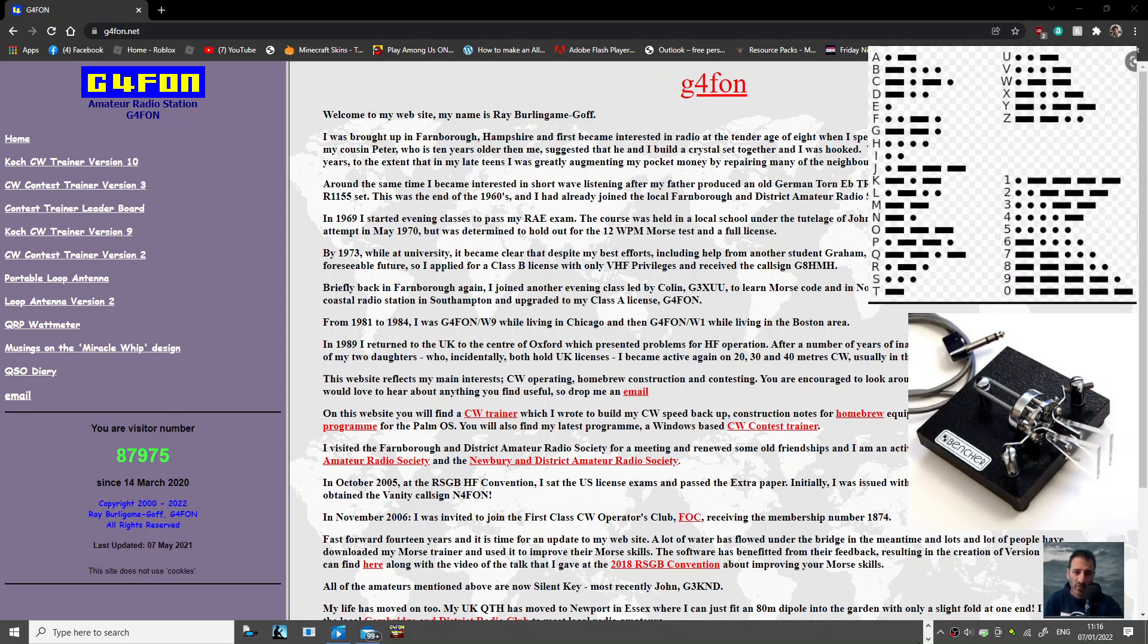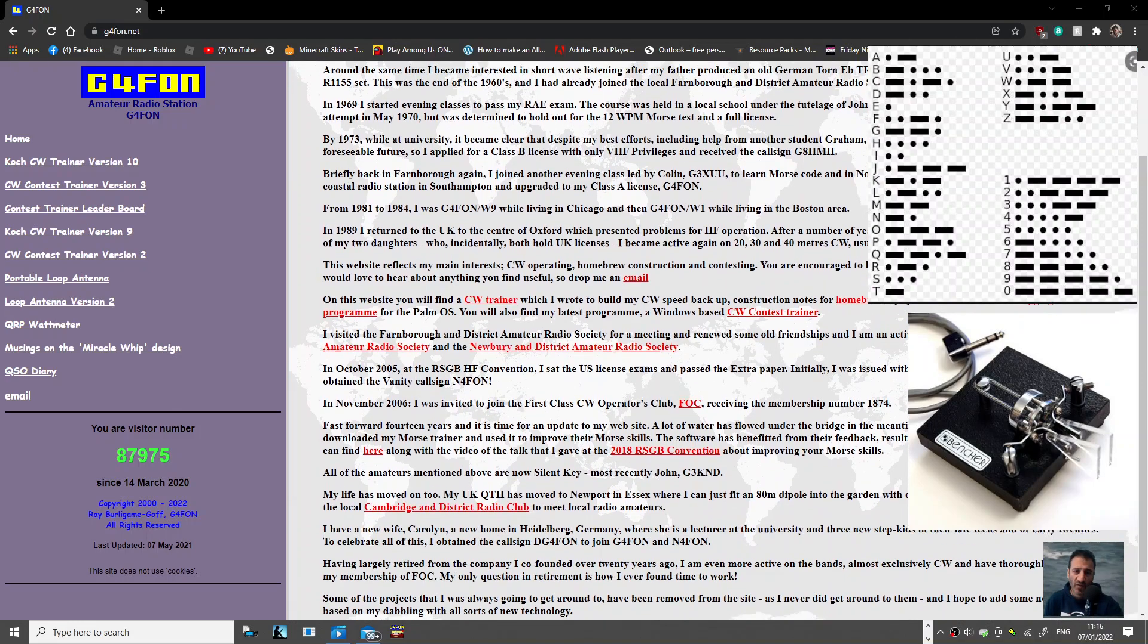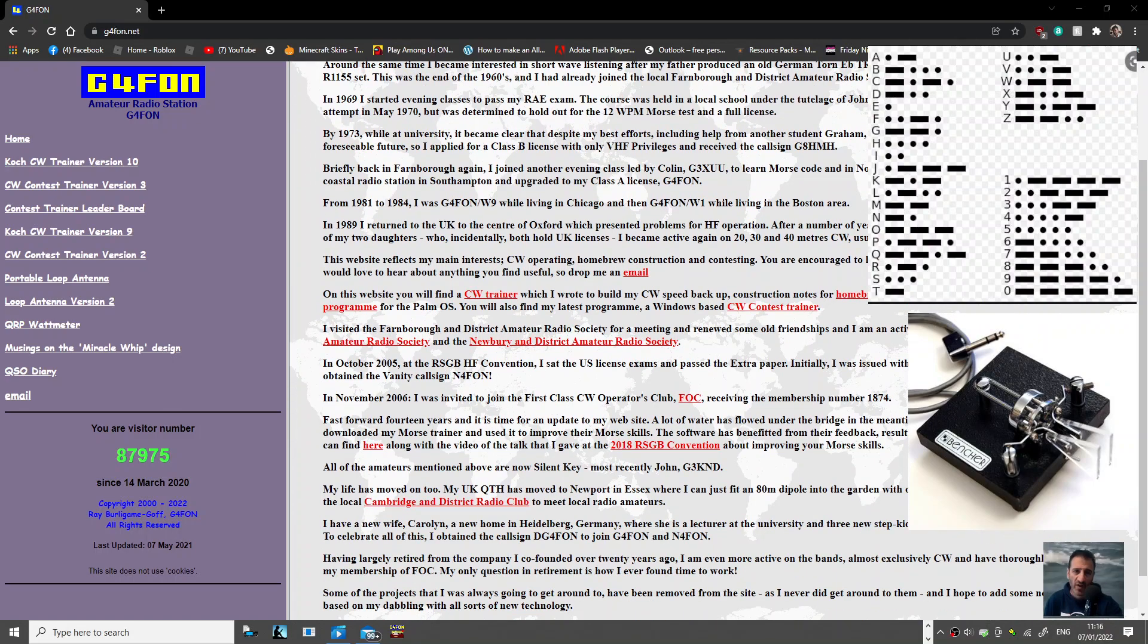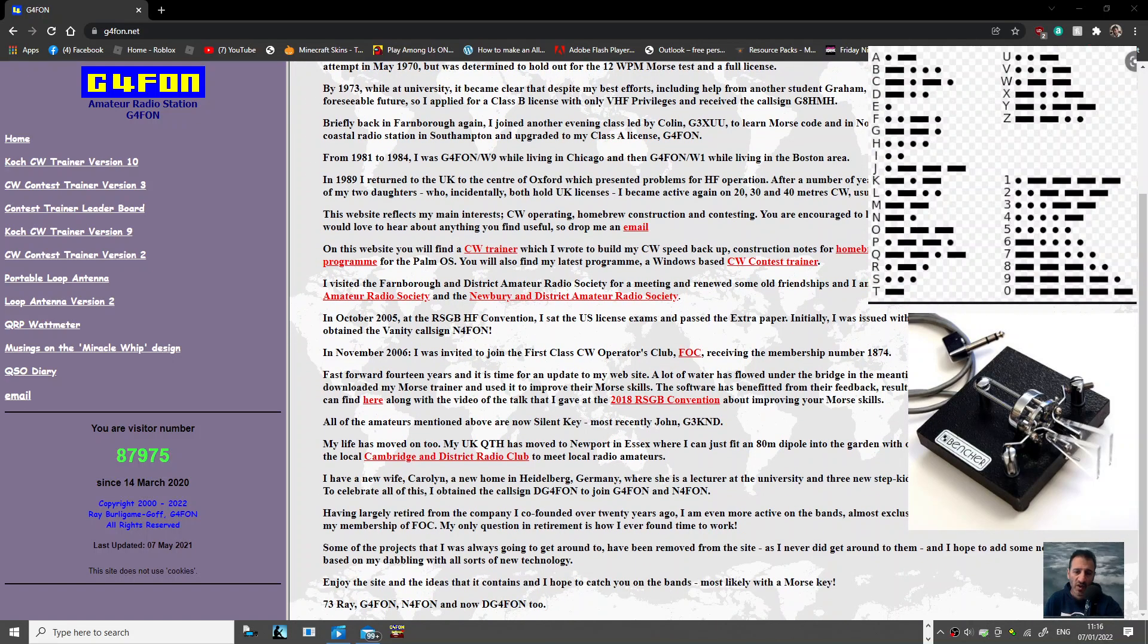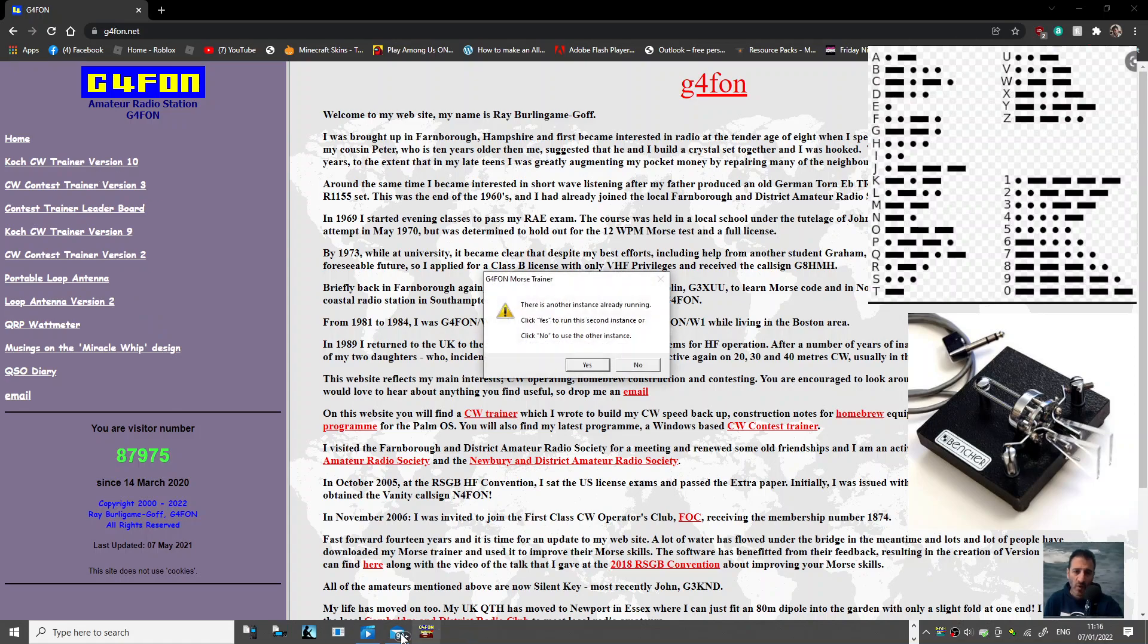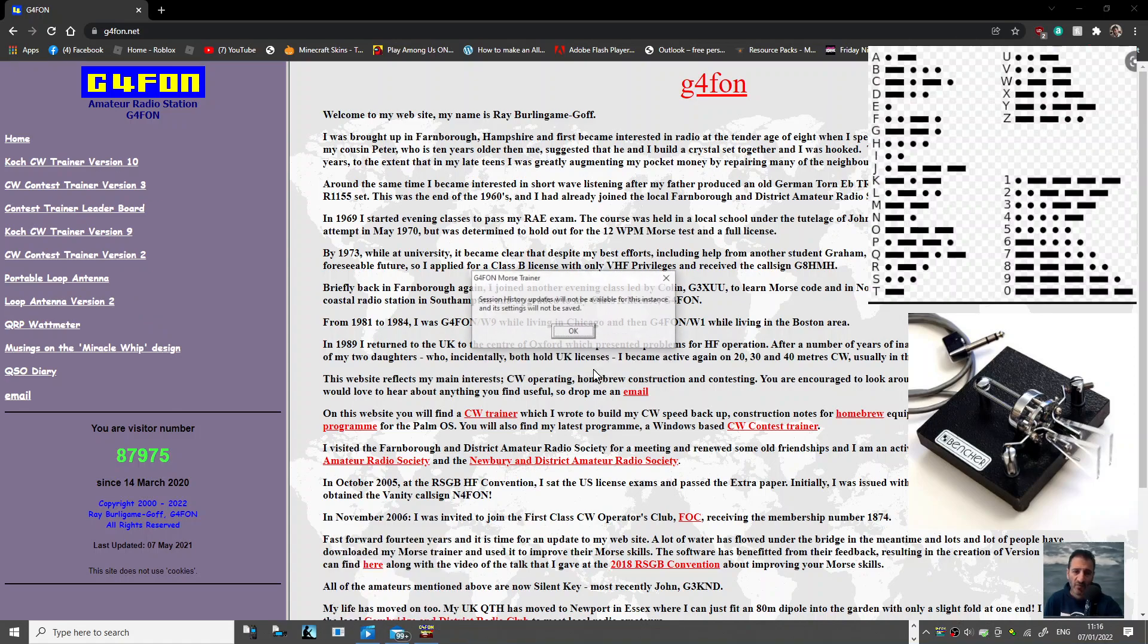Just a quick one on G4FON and his Morse trainer. There's lots more information on his blog with excellent links. Let me show you the actual trainer - I'm already running another one.